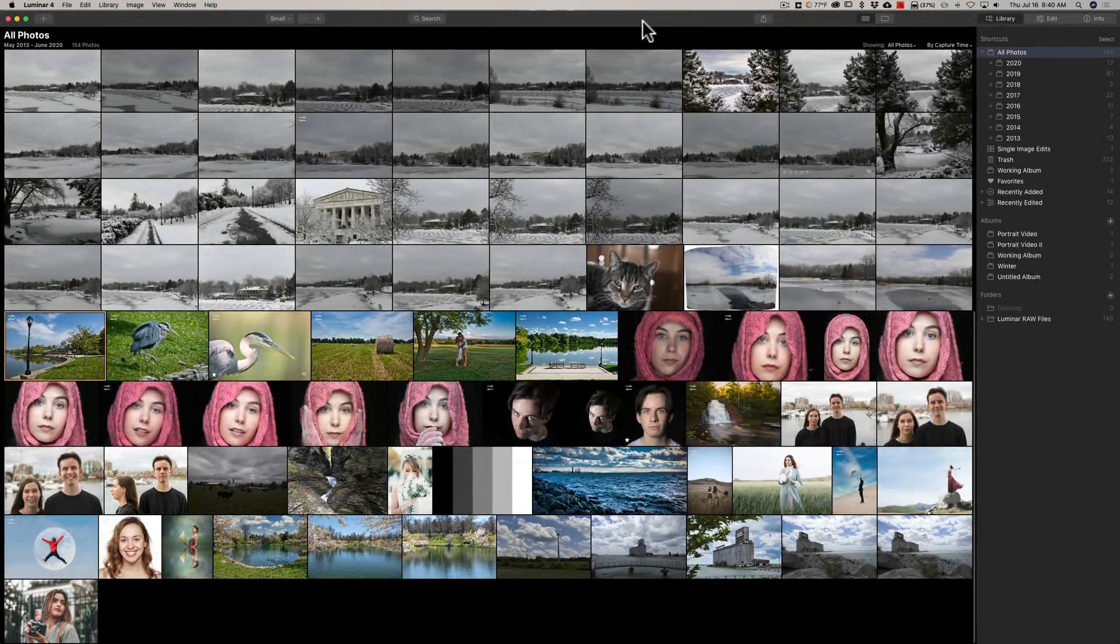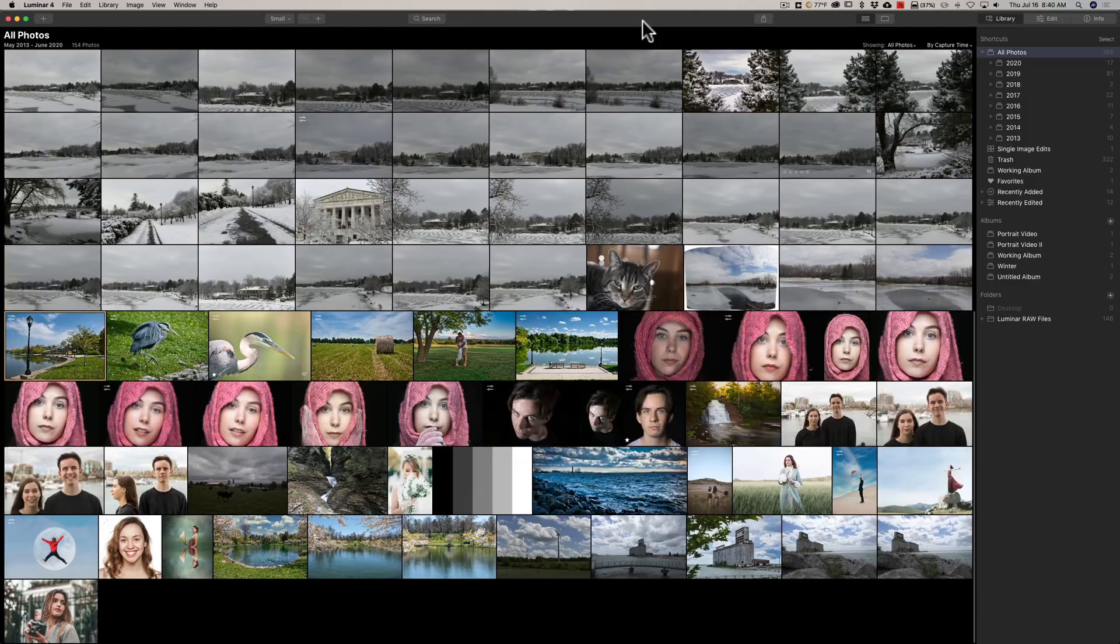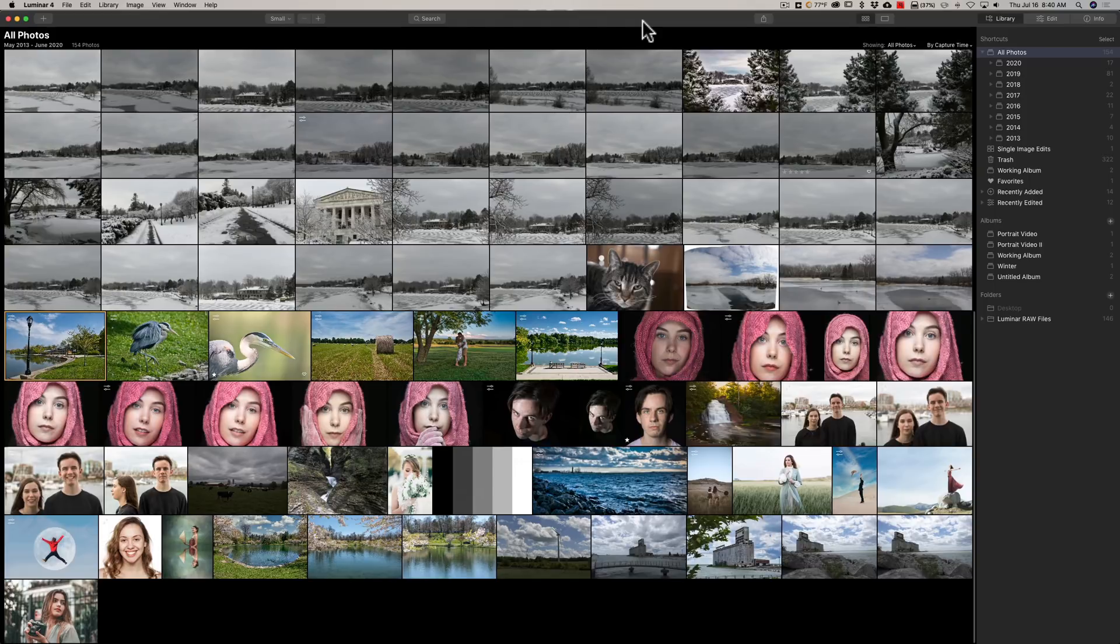Hey guys, this is Anthony Morganti. I am MrPhotographer.com. Today Skylum Software has updated Luminar 4 to version 4.3. This is a free update to anyone that already owns Luminar 4. In this video, I'm going to talk about some of the highlights of this update.